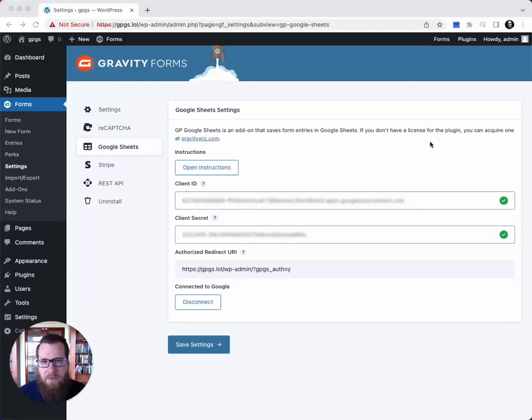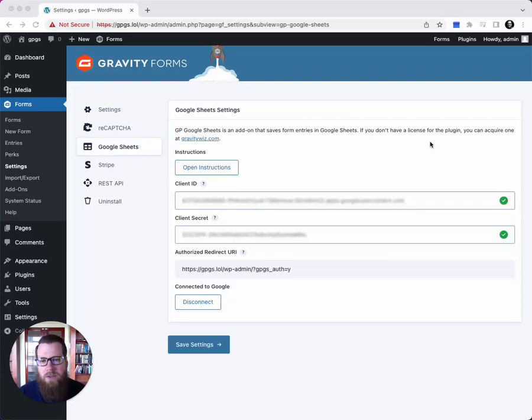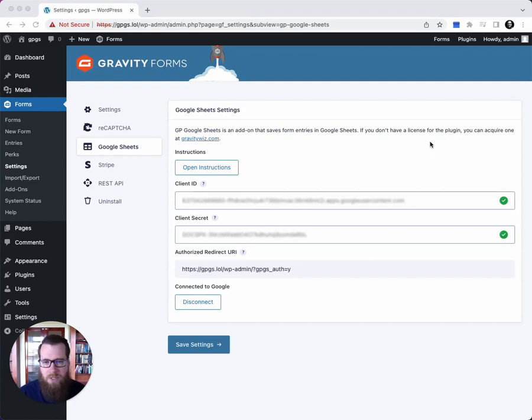Hey, this is Dave from GravityWiz. Today I'm going to give you a crash course on our new plugin, Gravity Forms Google Sheets.